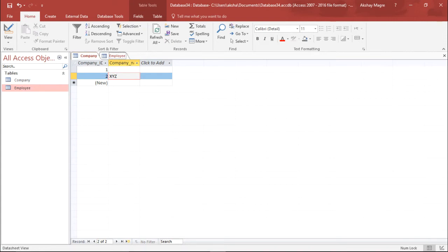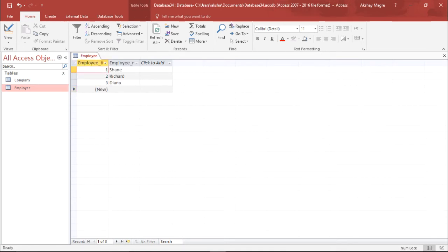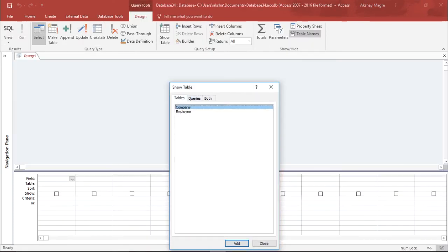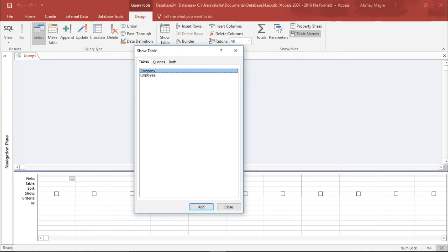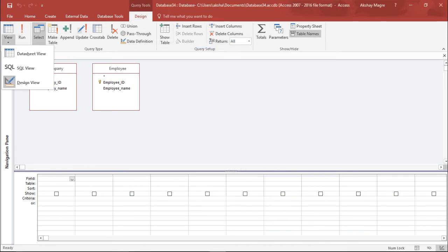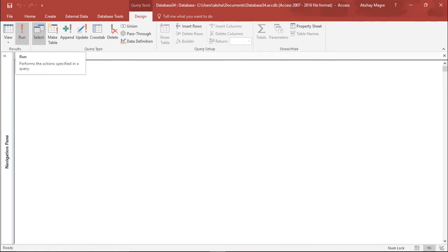As you must have noticed, nothing is common in these two tables — they are two different tables with two different fields. So we are going to learn how to join these tables. I will close both tables, go to the Create tab, and do a Query Design. Under the Queries group I will go to Query Design. It is asking which tables I would like to use, so I select the company table and the employee table, hit Close, and go to the SQL view. I type SELECT * which selects both tables together.